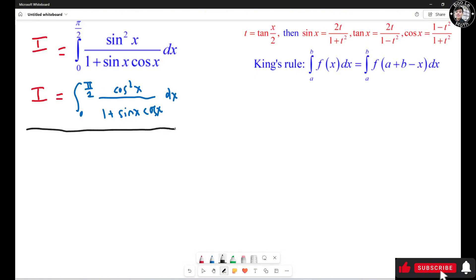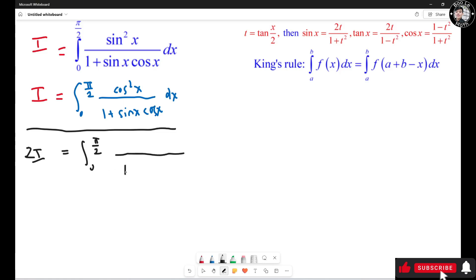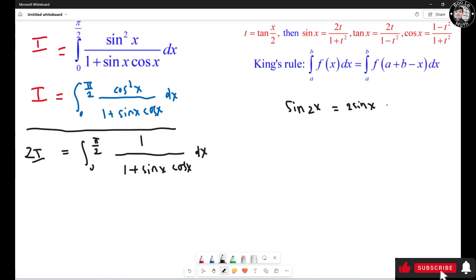So I'm going to add the two expressions for I vertically. I have 2I equals the integral from 0 to π/2. The two expressions share the same denominator, so I combine the numerators: sin²(s) + cos²(s) = 1. I also recall that sin(2s) = 2·sin(s)·cos(s), so sin(s)·cos(s) = sin(2s)/2.